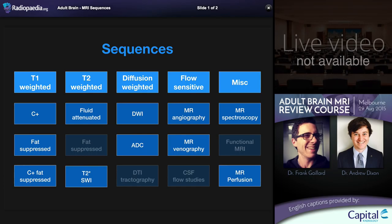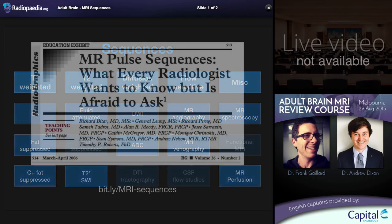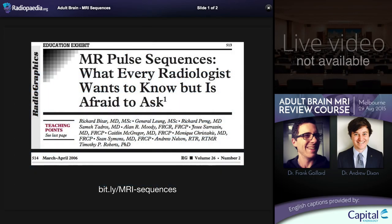If you want to learn more about different types of MRI sequences, there is an excellent Radiopaedia article which you can access via the provided bit.ly link. Thanks for your attention and I look forward to meeting many of you in person and many more online shortly.